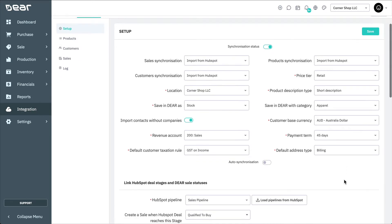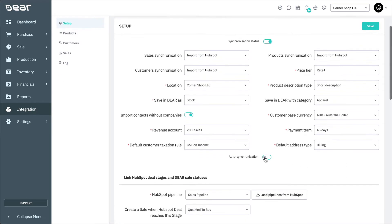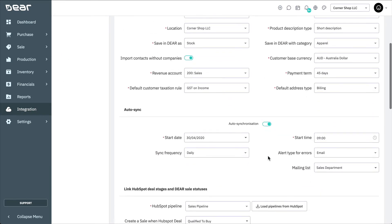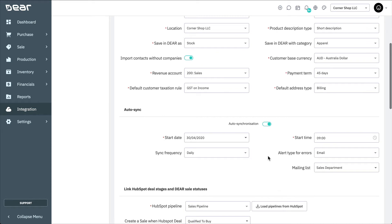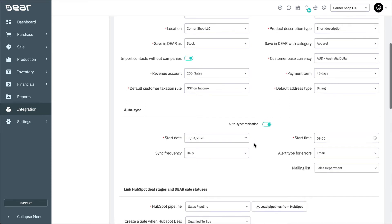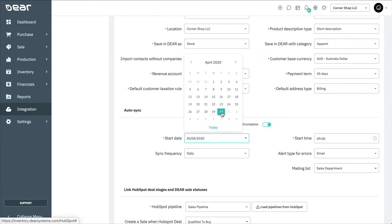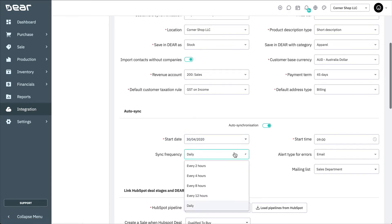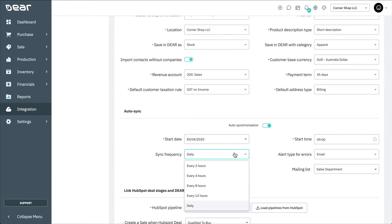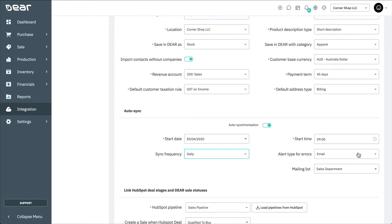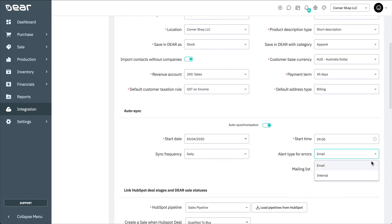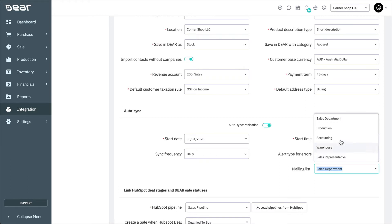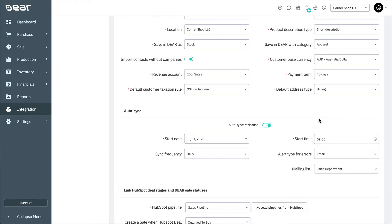When auto-sync is enabled, sales, customers, and products will automatically be imported into Deer. Both newly added items as well as updated items will be auto-synced. Choose the start date and time, the frequency, and select the mode in which you want to send the error notifications, either internal or via email. Once you choose the email option, you'll then have to choose the mailing list from the drop-down.